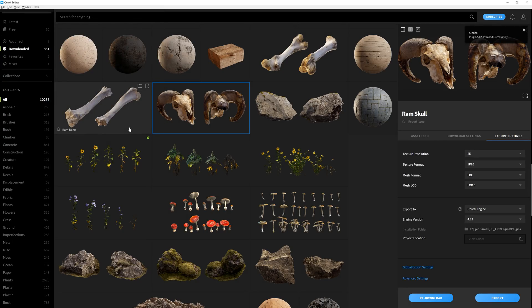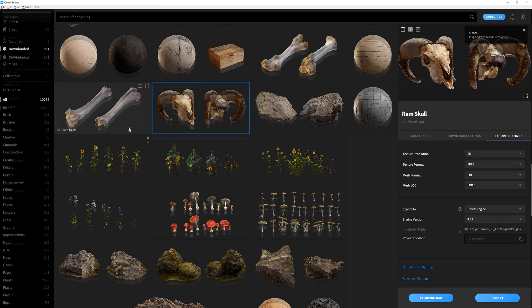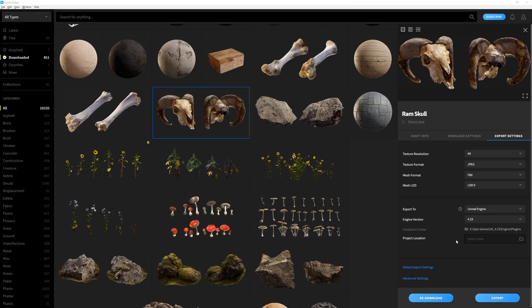And the plugin is now installed. You can also set a specific folder to export to, but we'll just leave this blank. And now we're ready to hop over to Unreal.